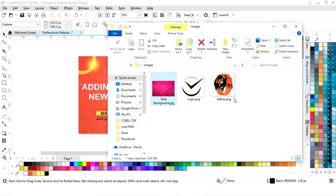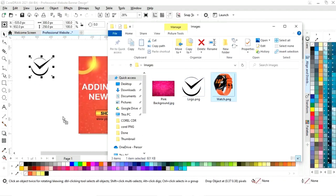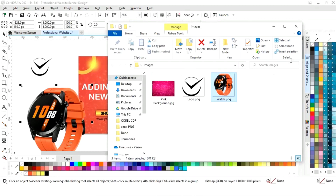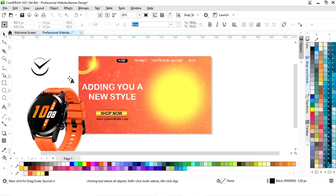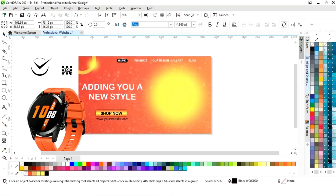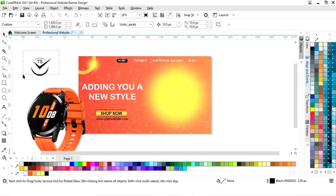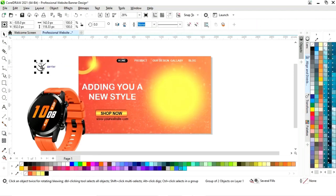Now we will import two images — one is a logo image and the watch image. Now first we will write the text on the logo. Now we will select all and group them, then adjust the size and place here.